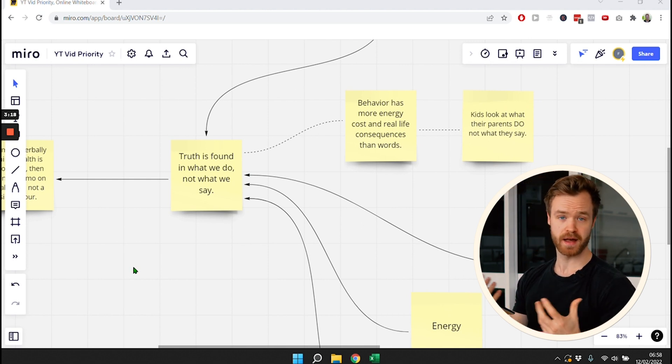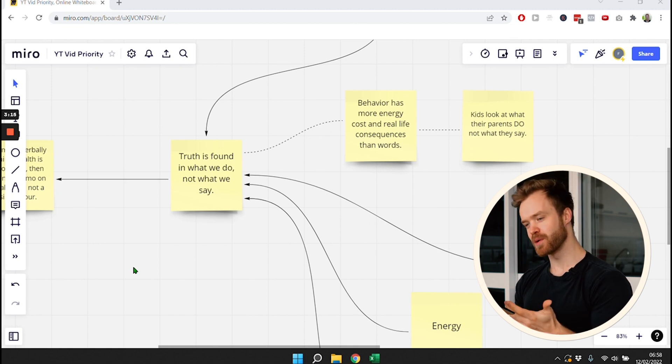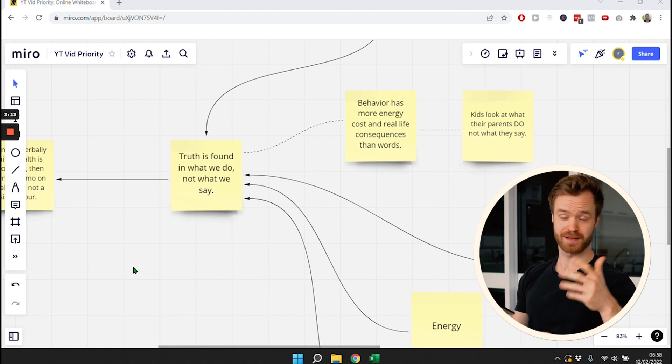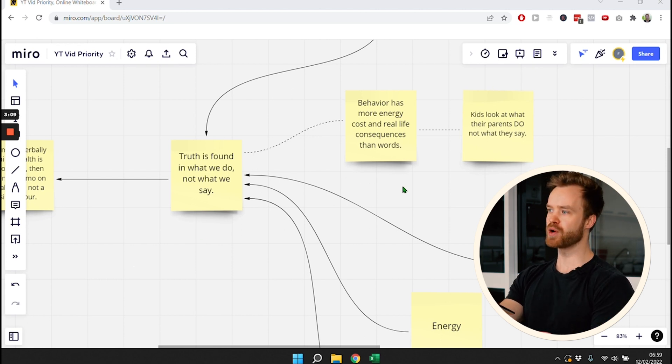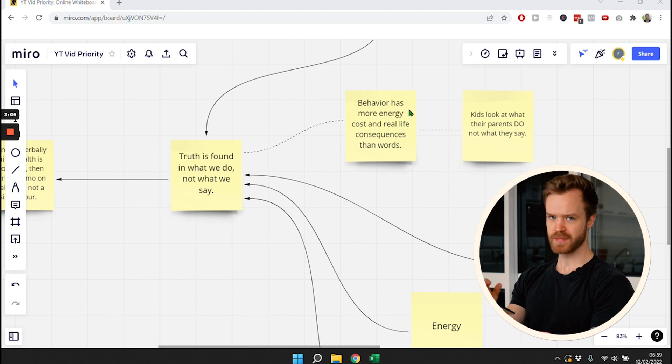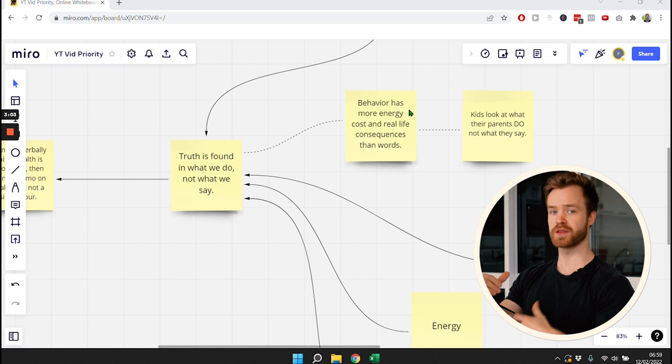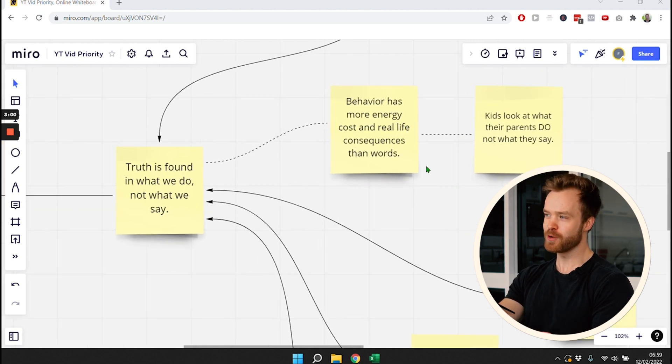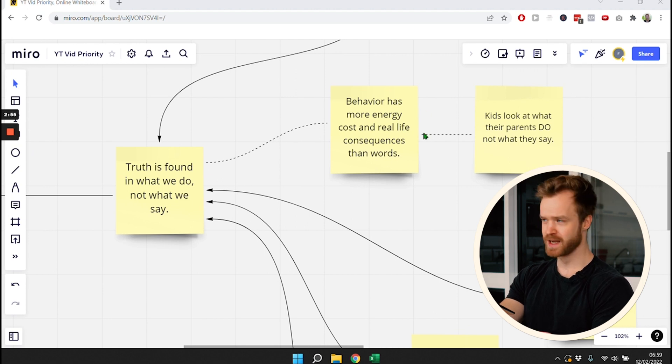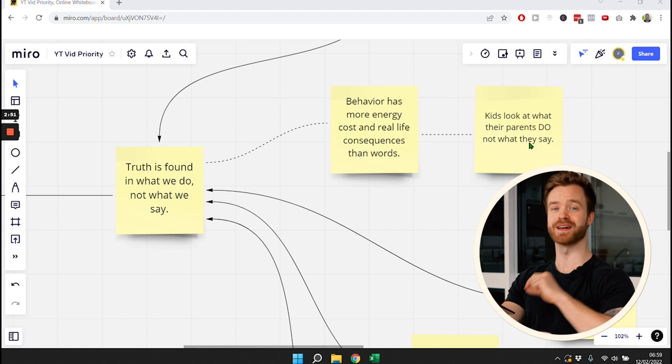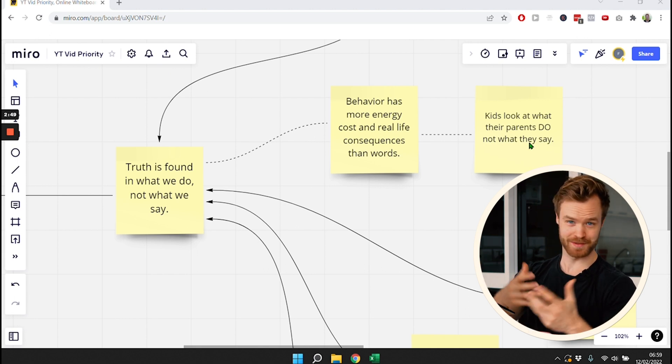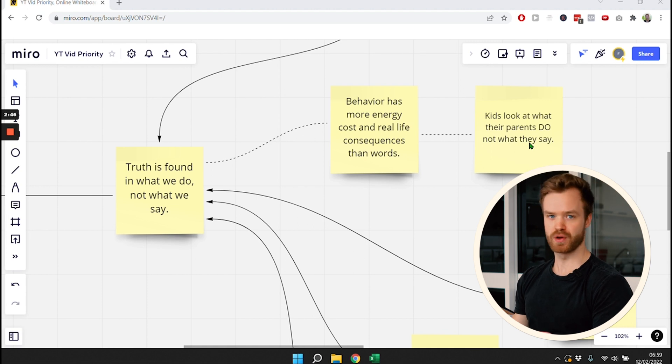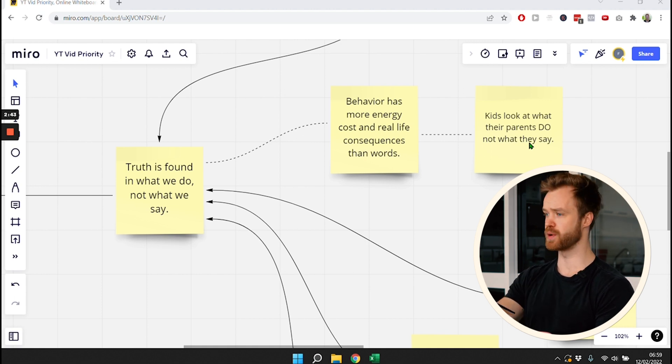You might say health is our number one priority, and then we often do completely different things or do things that are detrimental to our health. So it's important to understand that the behavior is what counts, not what we say, not the words that come out of our mouth. The reason for that is that behavior has more energy costs and real life consequences than words. That's why children often look at what their parents do, not what they tell them. Evolution is optimized for children to look at what matters most, and that is the behavior of a person.